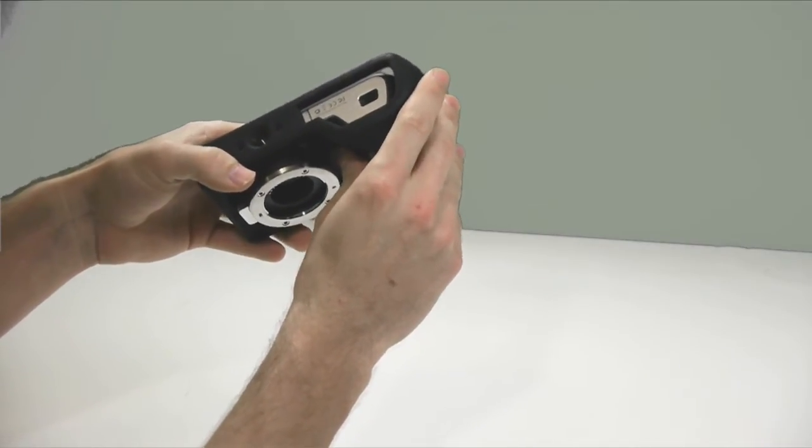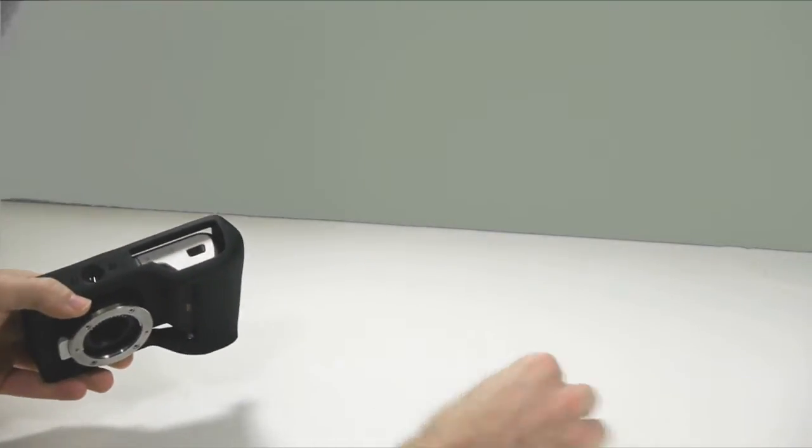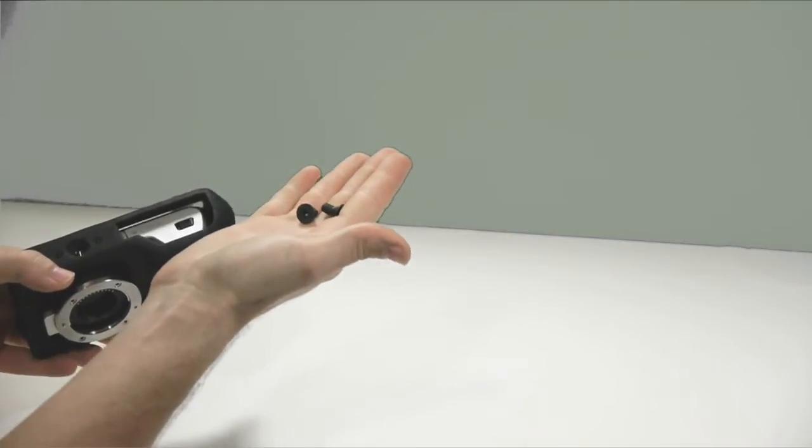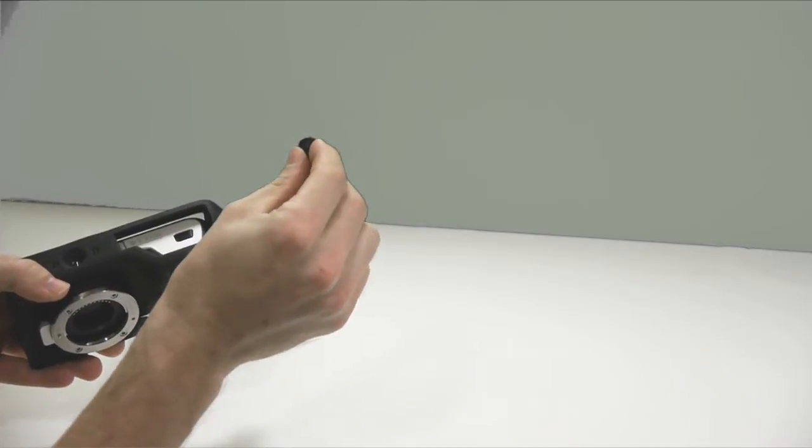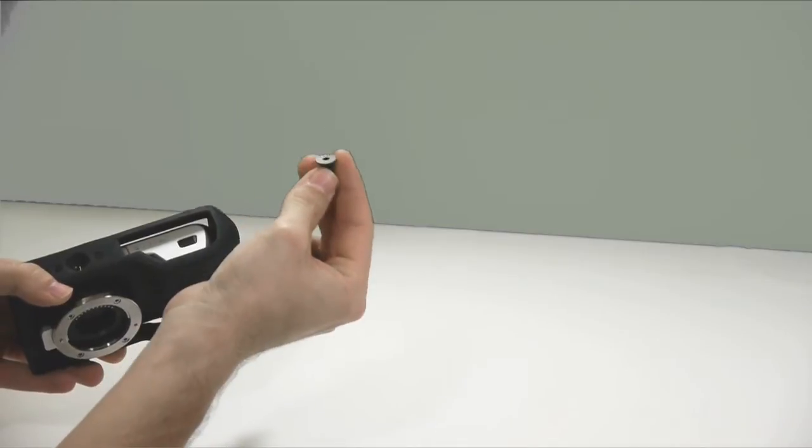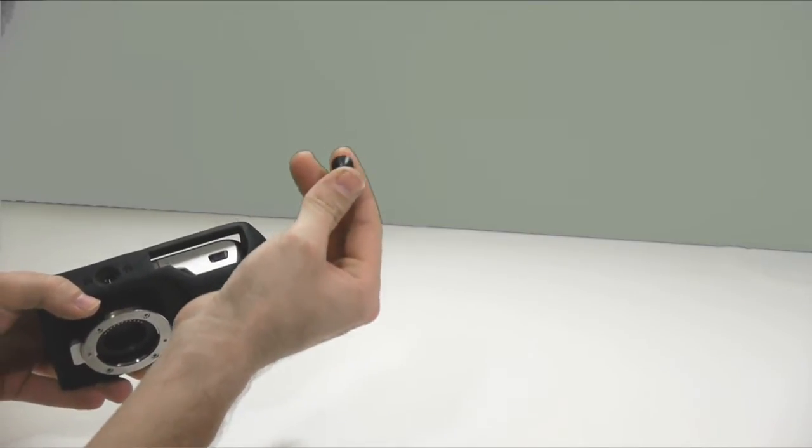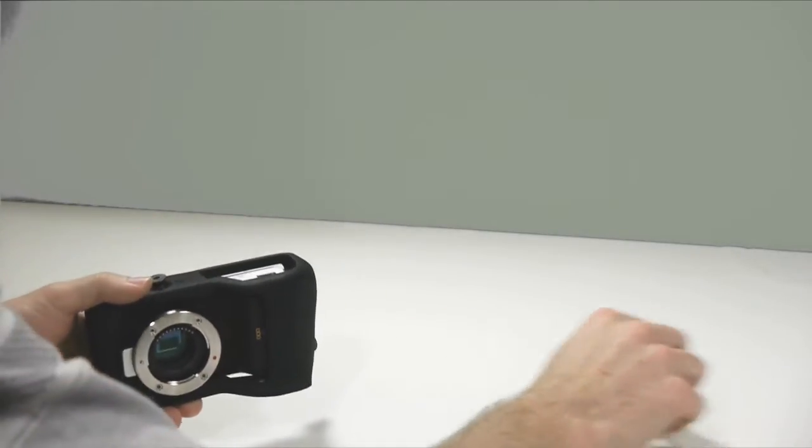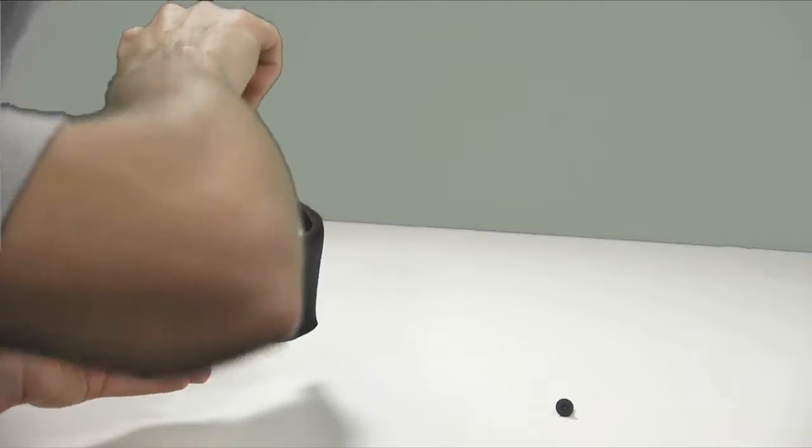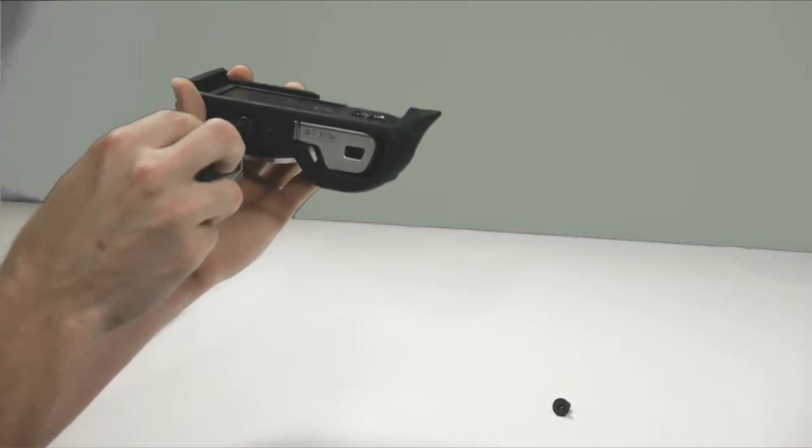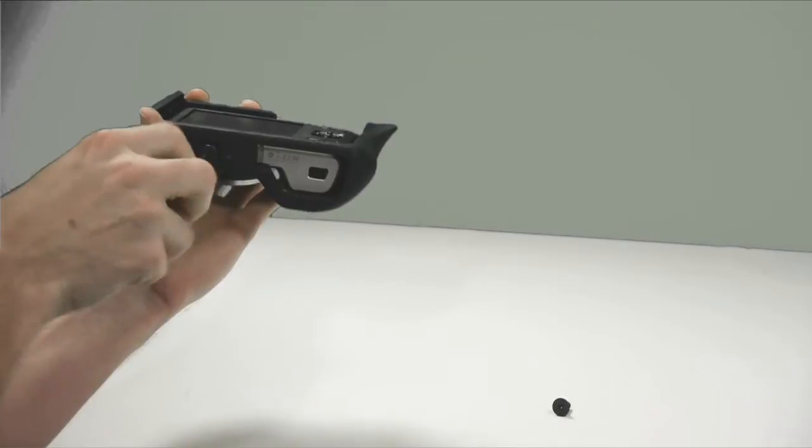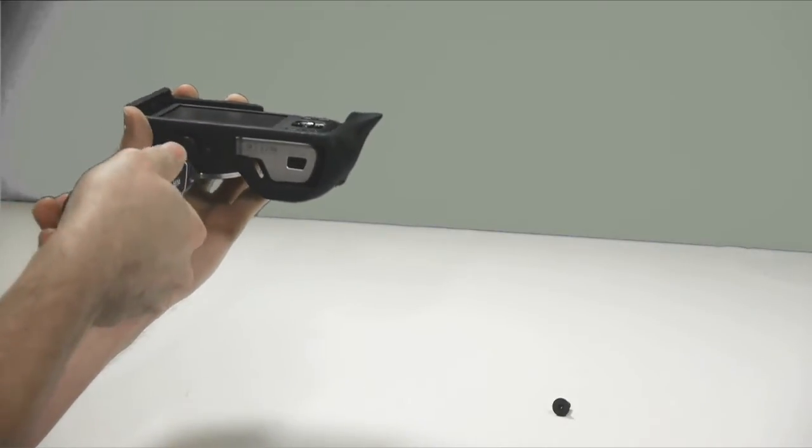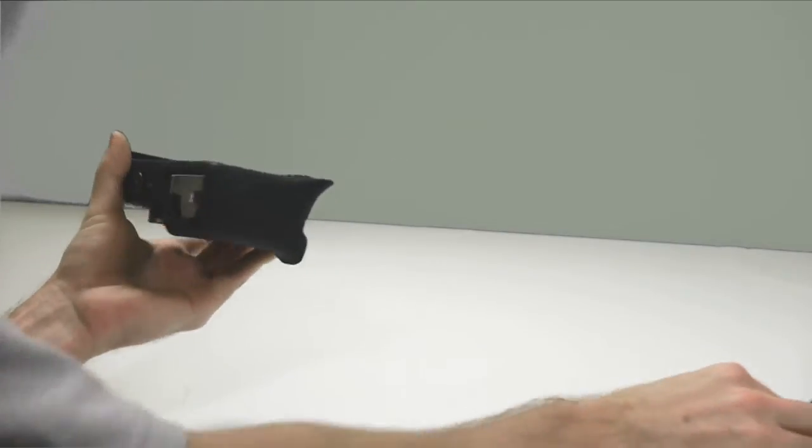You're going to need two quarter 20 bolts, a quarter inch long. And they do need to have this head so it's countersunk into the frame and doesn't hit anything. And these are Allens. So basically you're just going to take one of these, set it into the frame here and start it into the body of the camera. And you'll feel it start in and just kind of stop and leave it there.